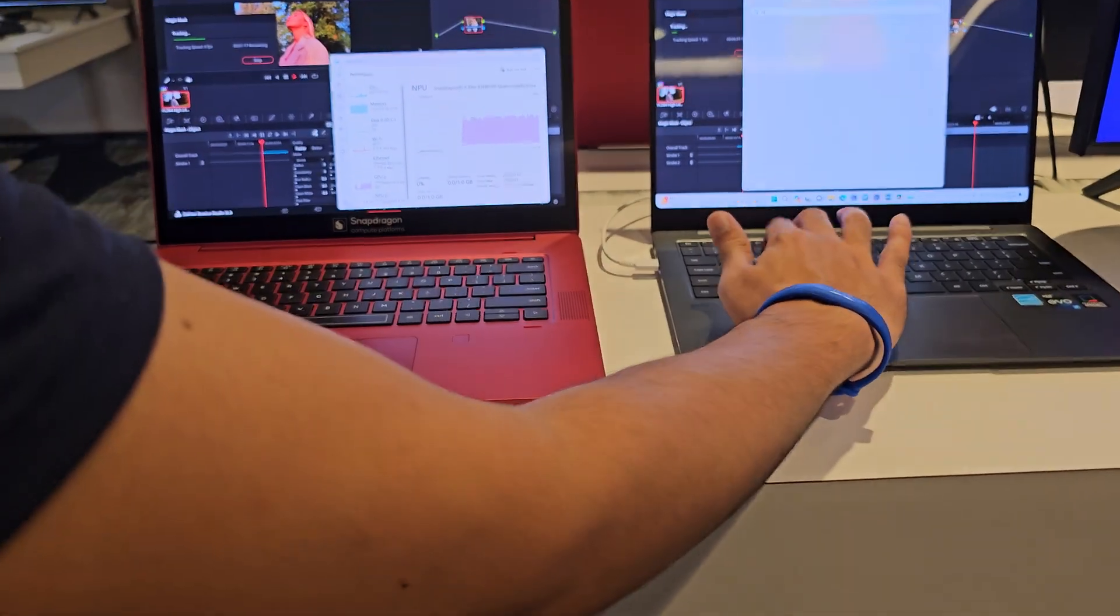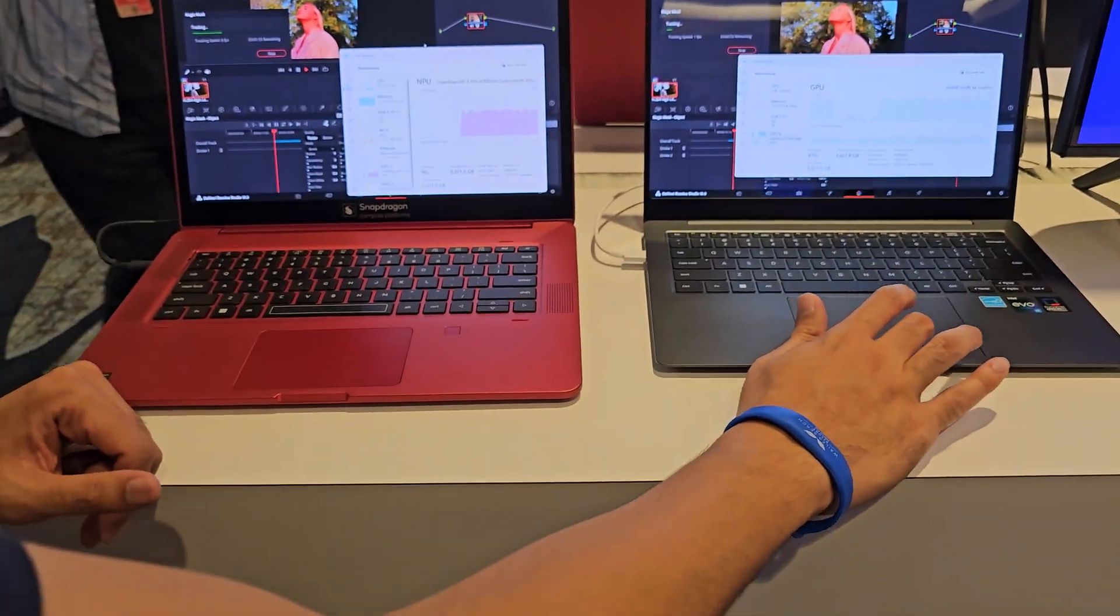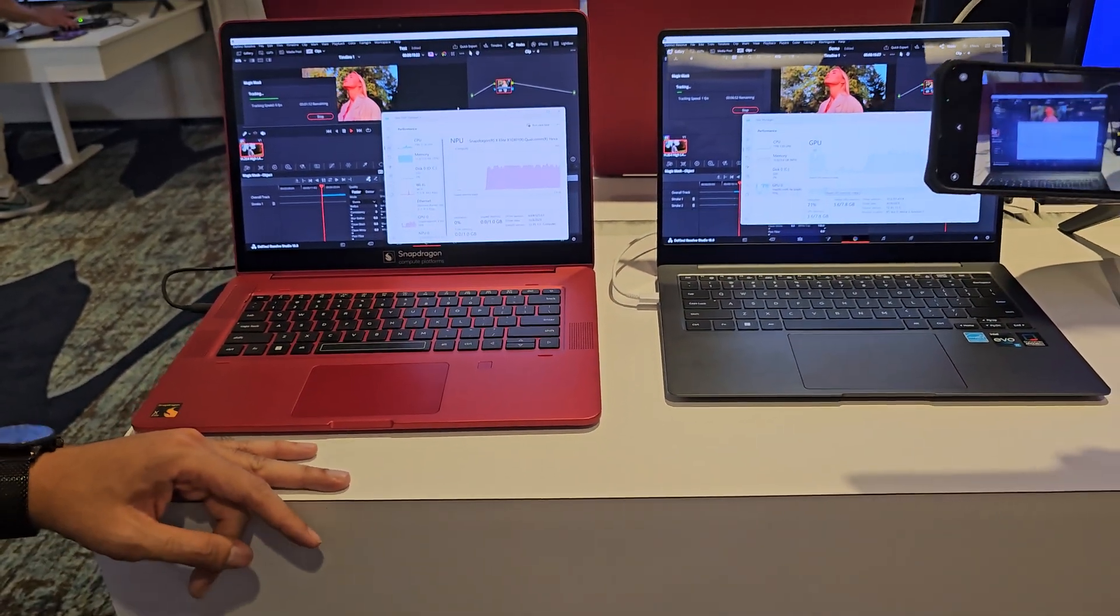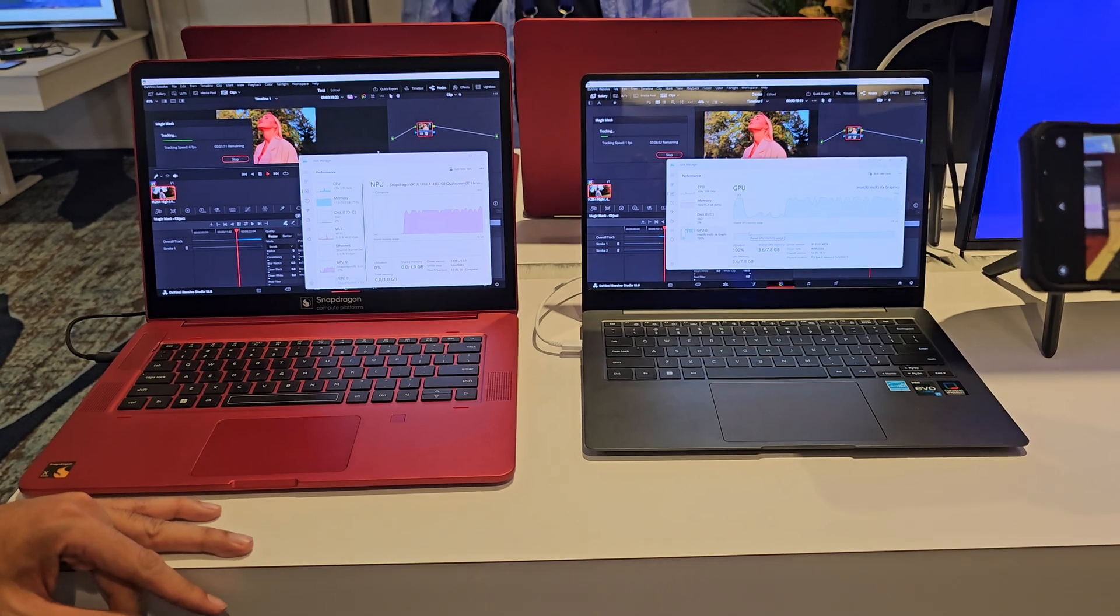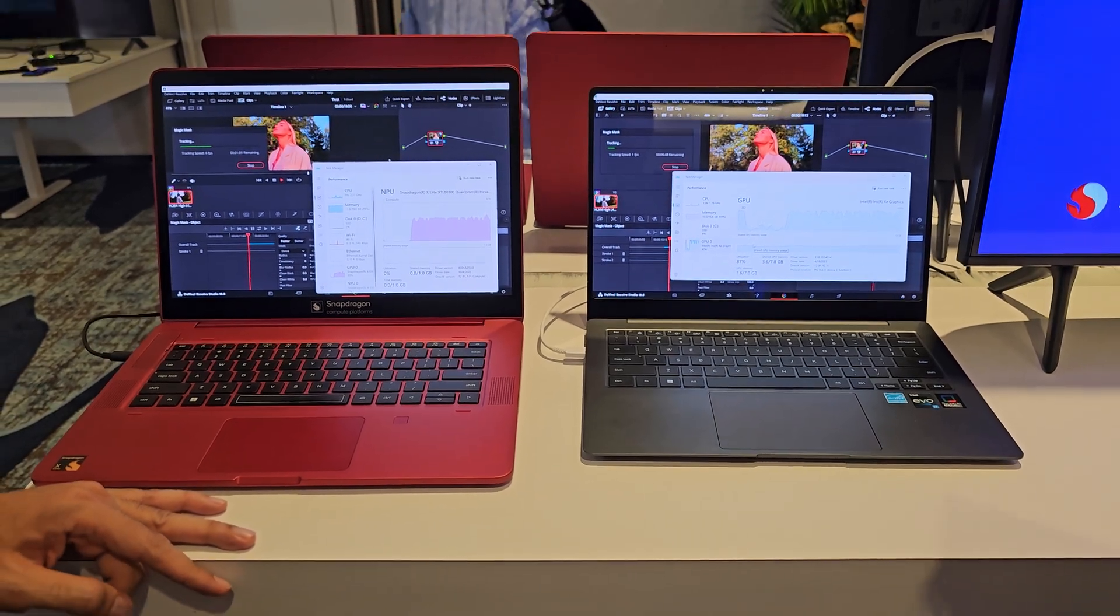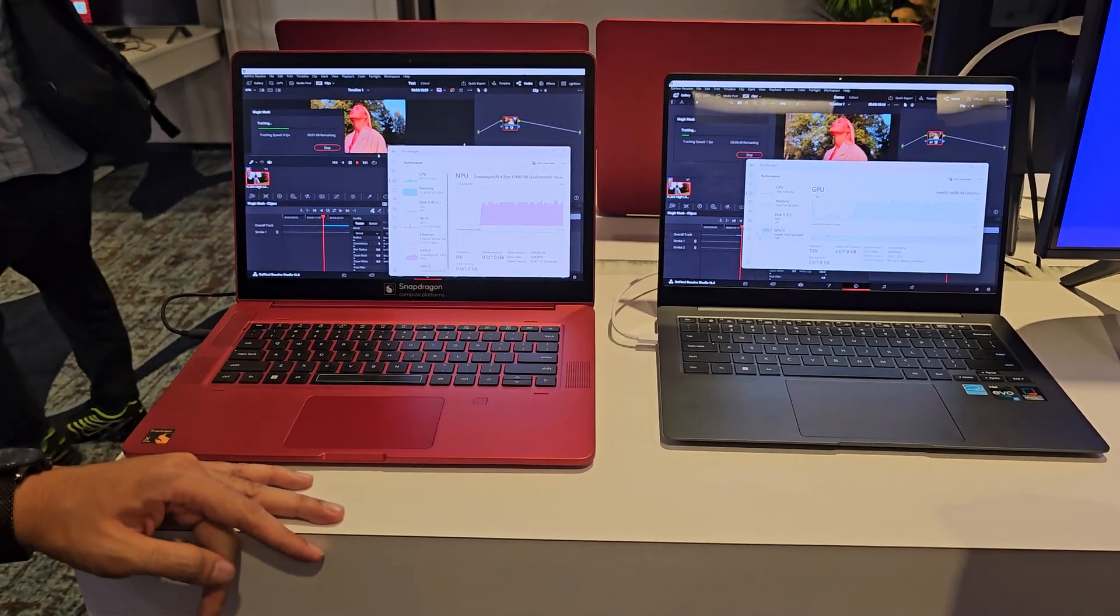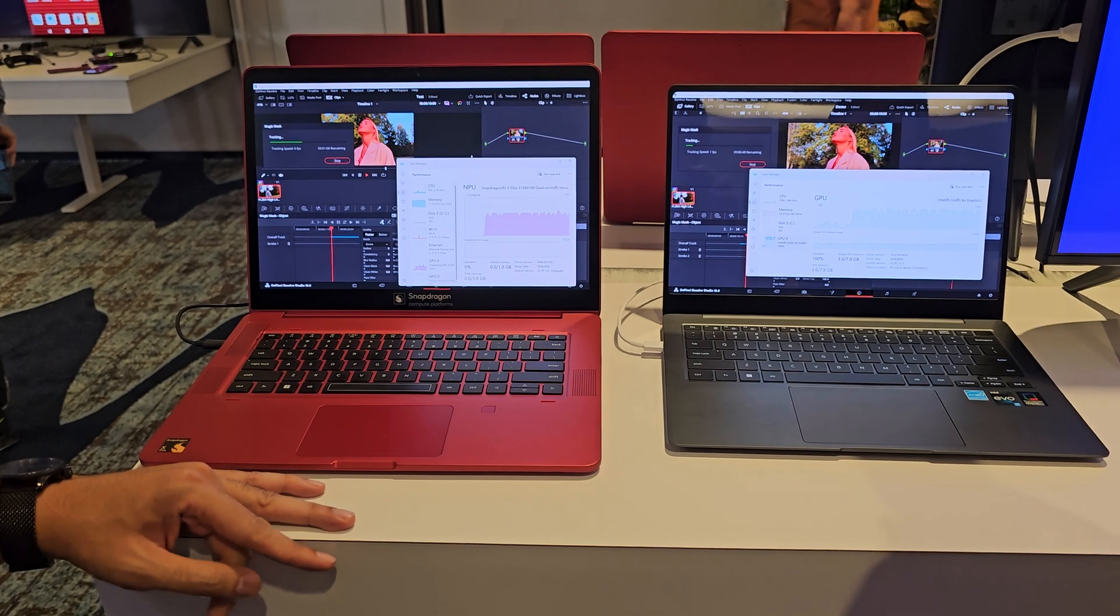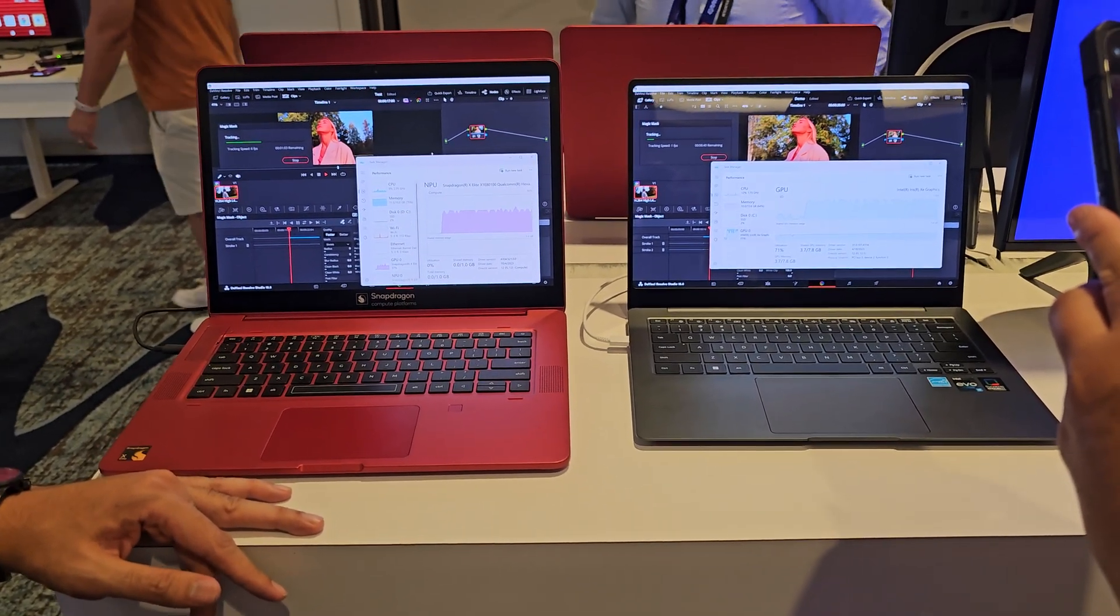So is this the optimized version, the native DaVinci Resolve version already? No, that's coming in 2024. So this is just the regular version that's available? This is emulated, yeah. Emulated, okay. But it still performs pretty good.